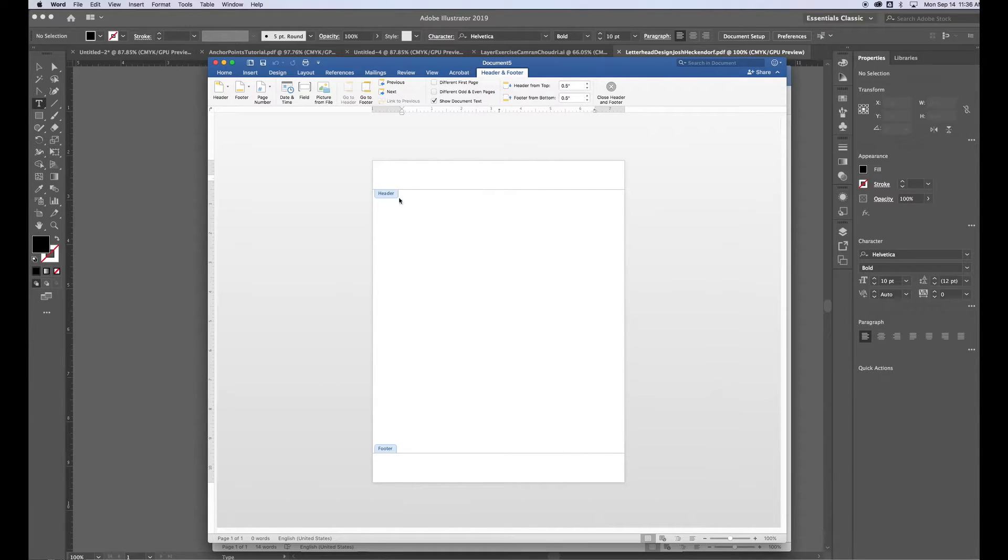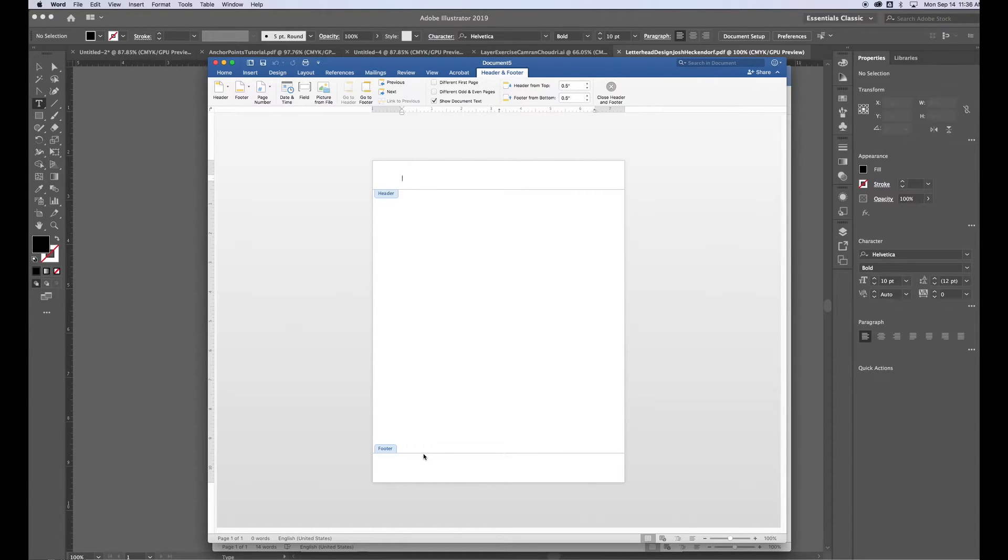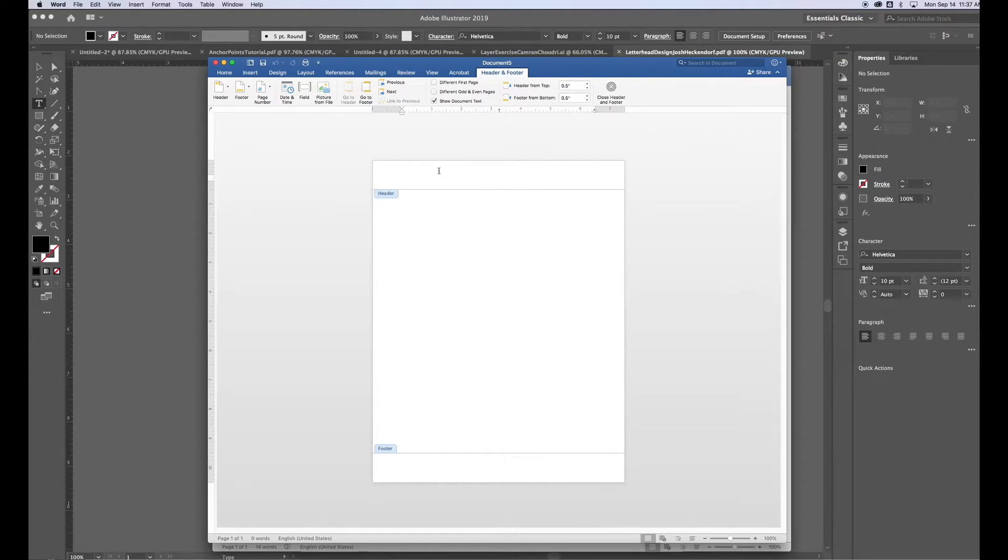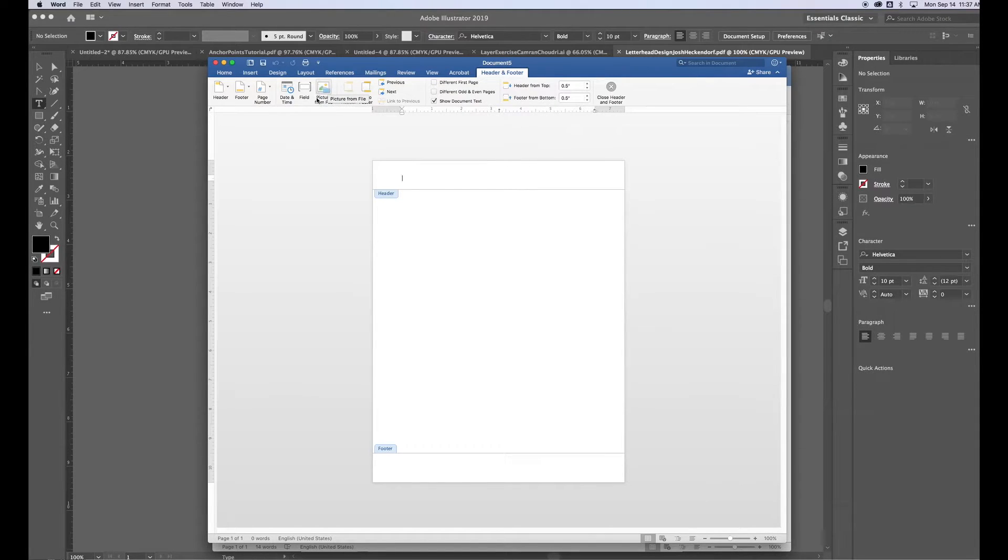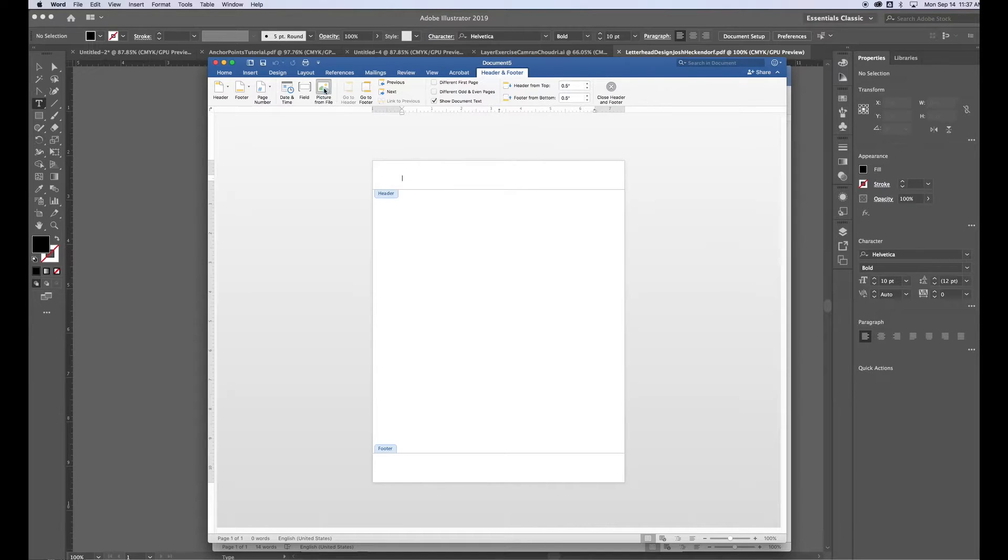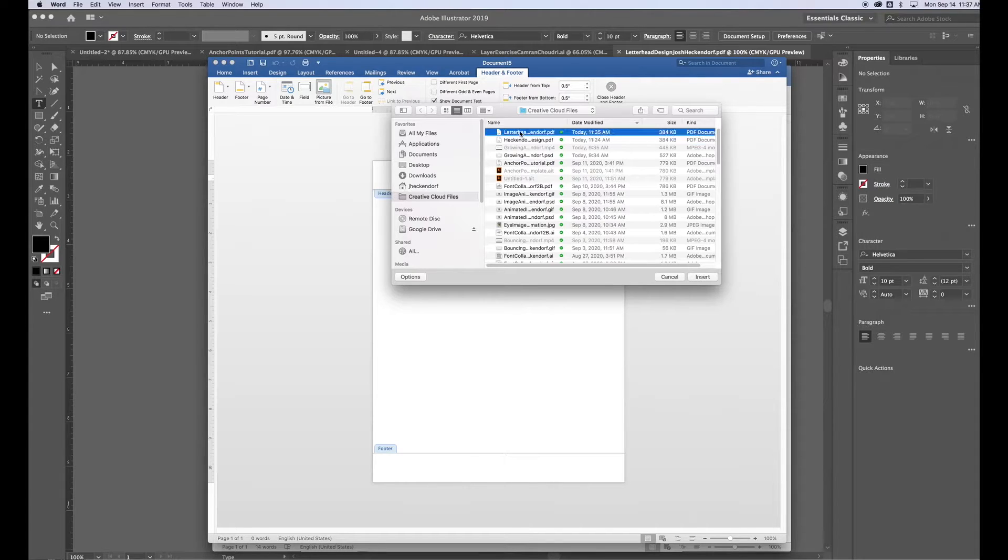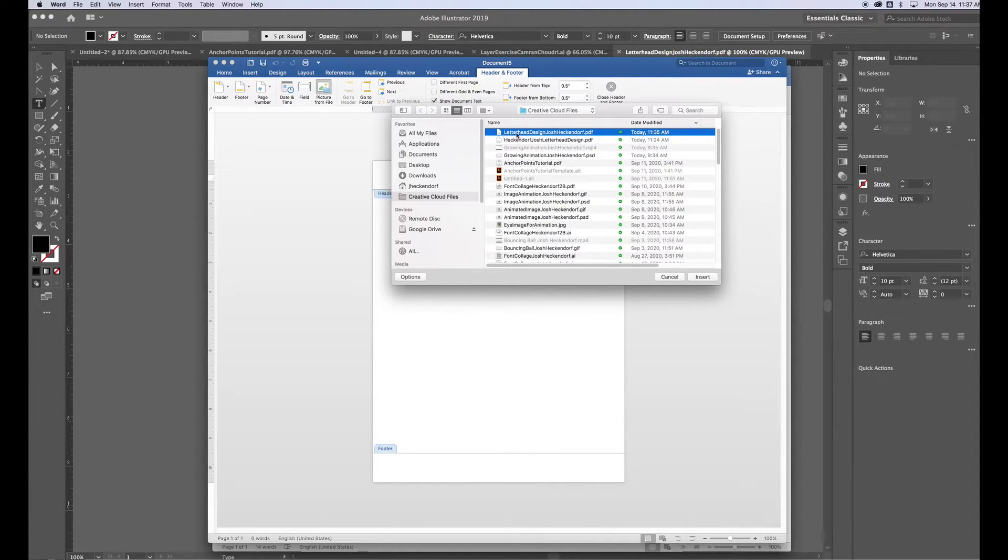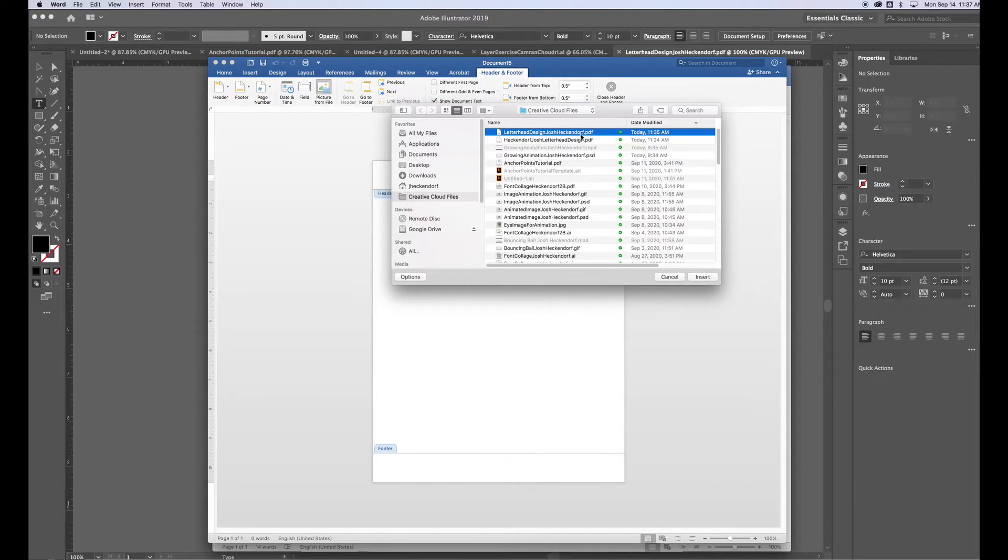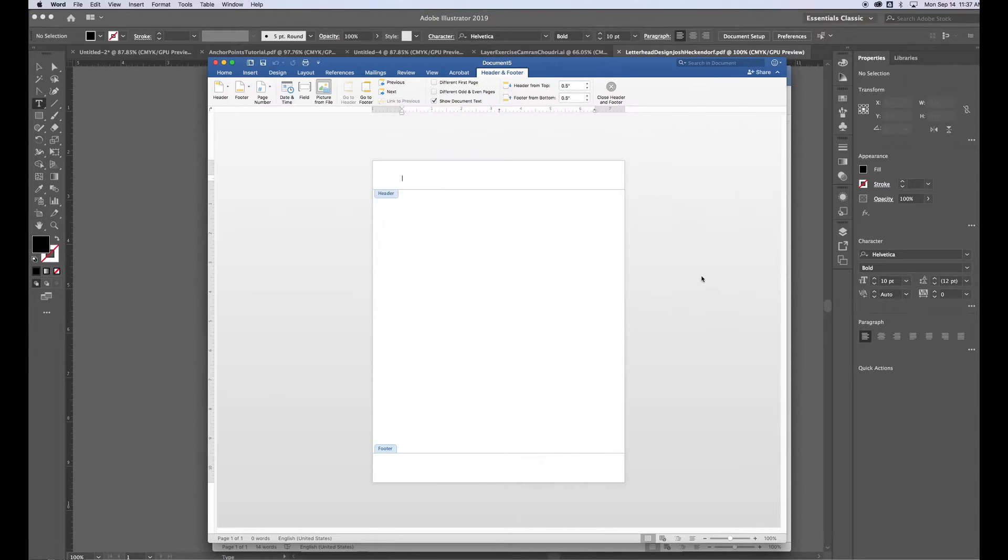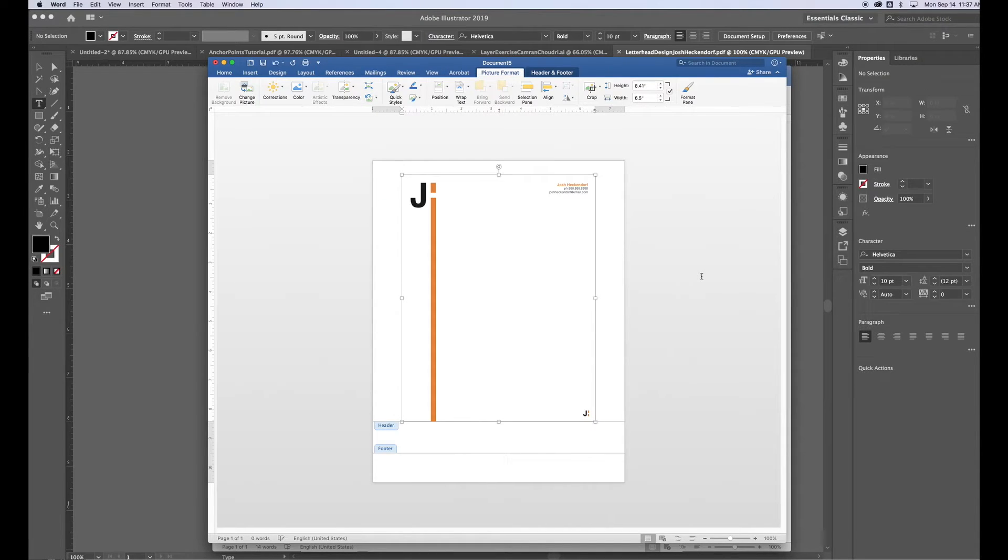So here we have the option to add a custom header at the top or a footer down at the bottom. I don't need to worry about this in Microsoft Word because I already designed it outside in Illustrator. So I'm going to bring that in. And the way you bring your design in is you want to look for the Picture from File option. So I'm going to click on Picture from File. And now I'm going to find that PDF that I created. When you name your files really clearly, it helps you find them a lot easier. So letterheaddesignjoshheckner.pdf is what I named it before. And I go ahead and click Insert.